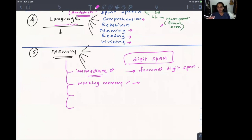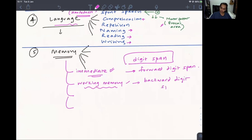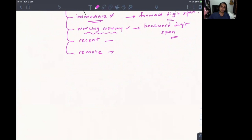Backward digit span tests working memory: I say '4-5-7-9' and you say it backwards — '9-7-5-4' — requiring you to hold and manipulate the data. Recent memory tests things like 'what did you have for breakfast?' Remote memory tests things like 'what year did you get married?' or 'when did you go to school?'